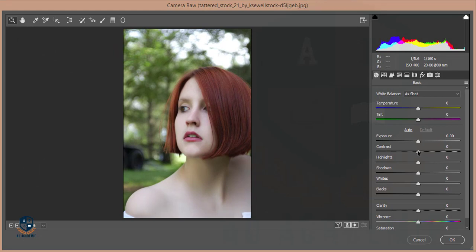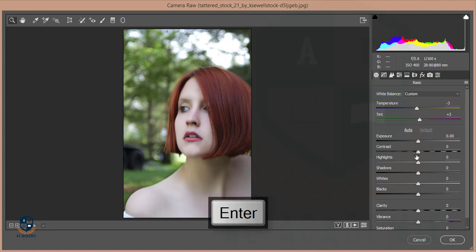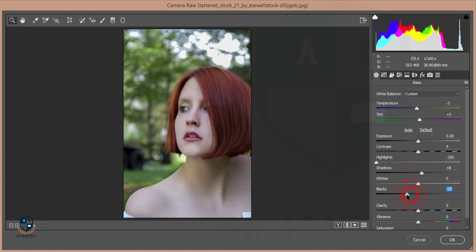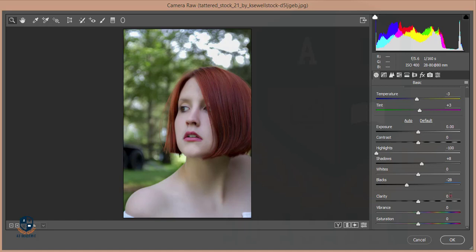Then I'll go to Filter > Camera Raw Filter to adjust the color and everything. I'll give it a temperature of minus three and tint of plus three. Then I'll decrease the highlights and add some shadows, reduce the blacks, increase clarity to plus three, vibrance to plus three, and set saturation to minus three.